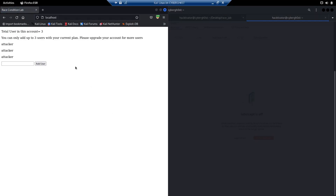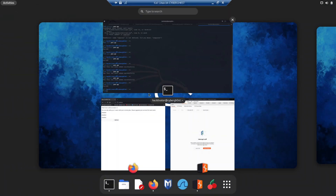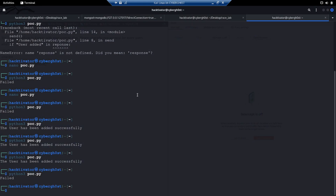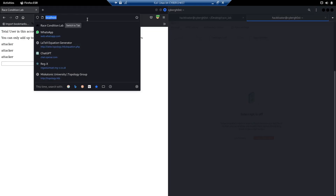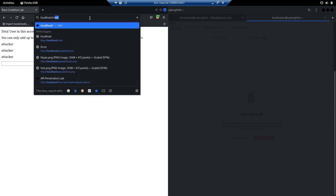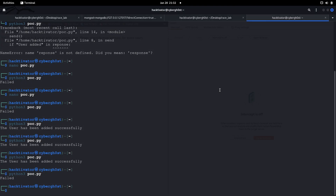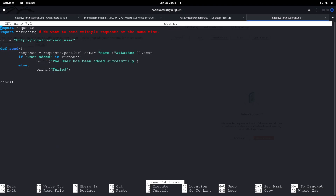What we're going to do now is speed up the process of sending requests. Let's reset back to the initial data and implement threading.